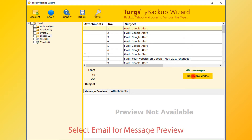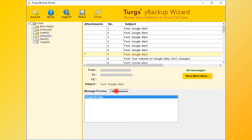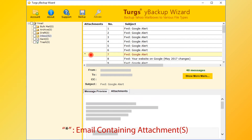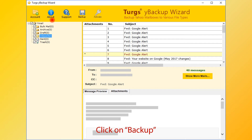Select any folder for email preview — the tool collects emails from the selected folder. It only loads the first 20 items; click the 'Show More Mails' button to load more. Now select an email for message preview. The right bottom panel is for message and attachment list preview. The star symbol in the attachments column indicates that the email contains attachments. For backup, first select folders — you can select the entire folder or selective folders — then click on the Backup option.